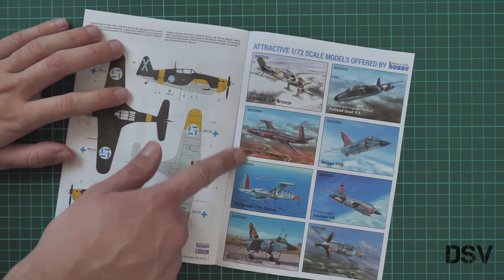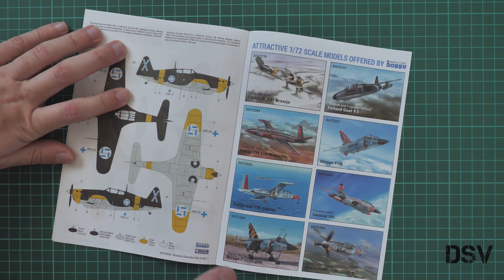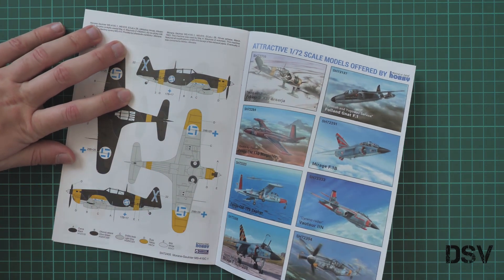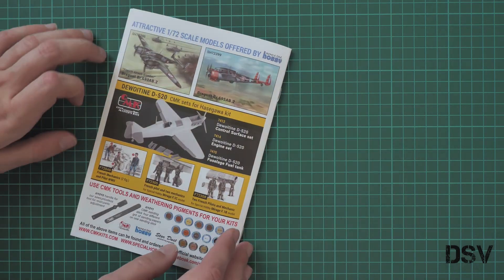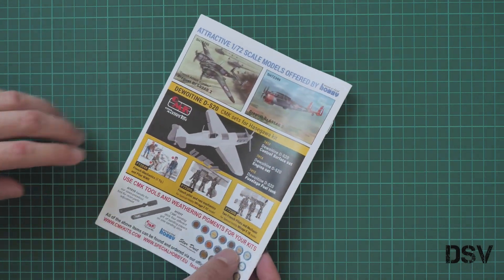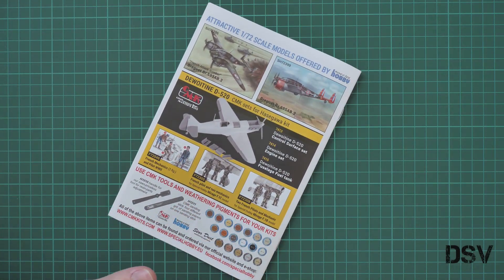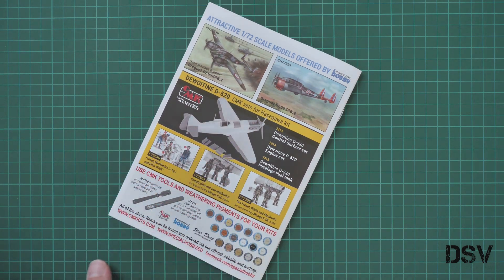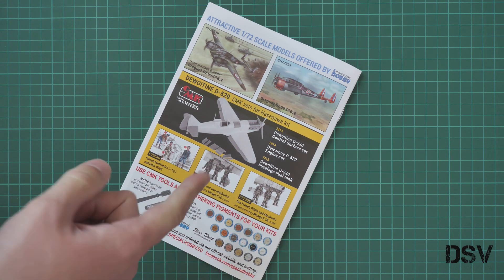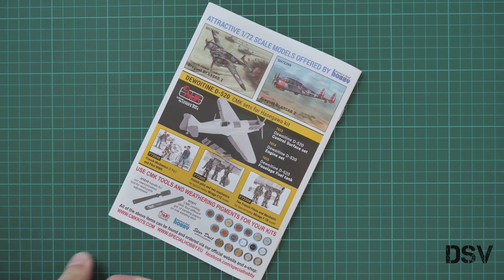Here we have other 1/72nd scale models from Special Hobby. Some of them were reviewed on our YouTube channel, so you can check it on our channel. Here you can see some resin accessories. These were checked as well, and you can find video reviews on our channel too.